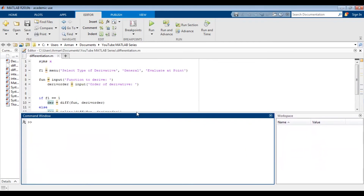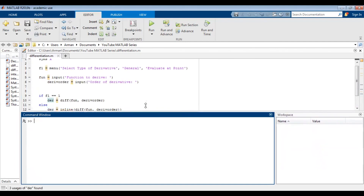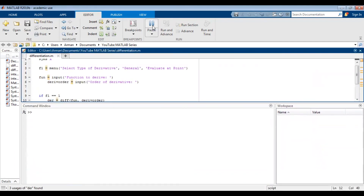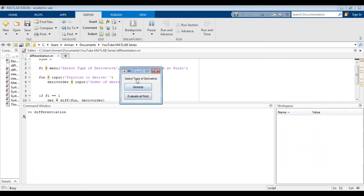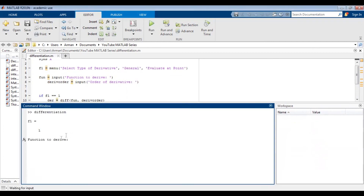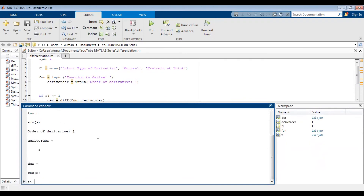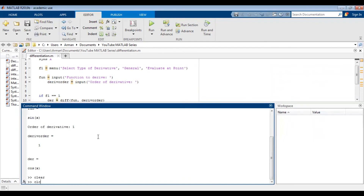So first you'll notice that a dialog box pops up, and it asks me if I want a general derivative or if I want the derivative to be evaluated at a point. I'm first going to do general. Then it prompts me to type in the function that needs to be differentiated — so sine of x — and the order of the derivative, so I'll type in one. And it gives me the derivative. Let's clear this with clc.